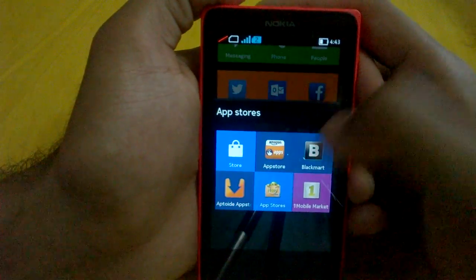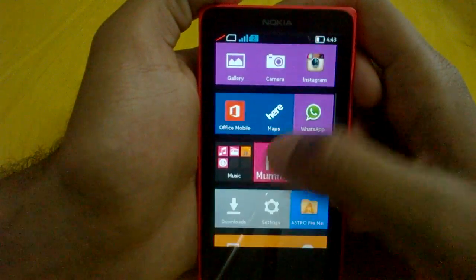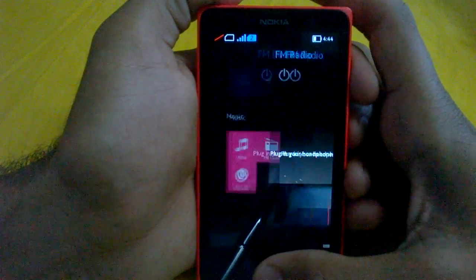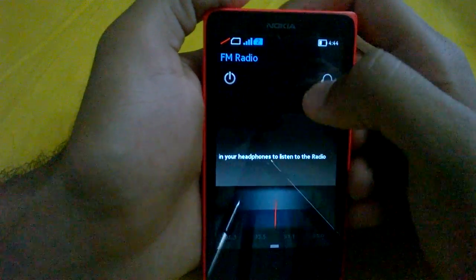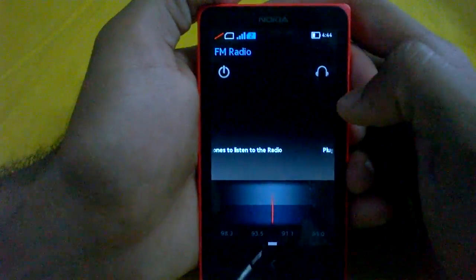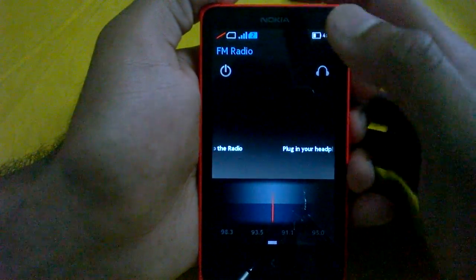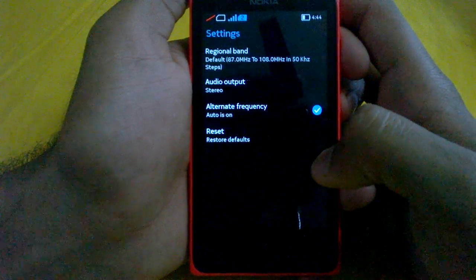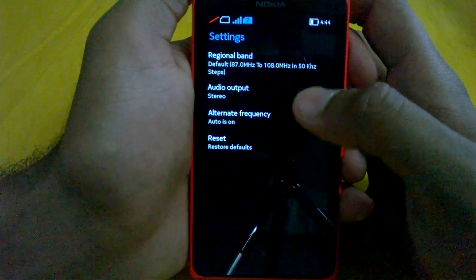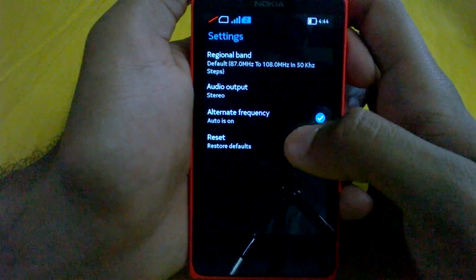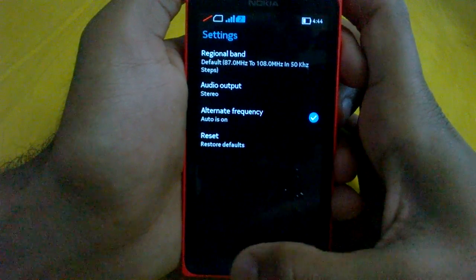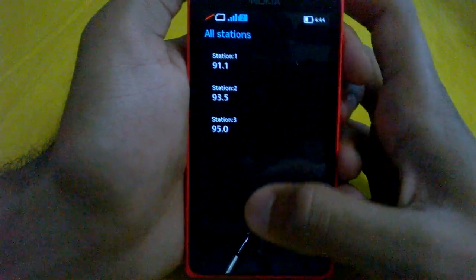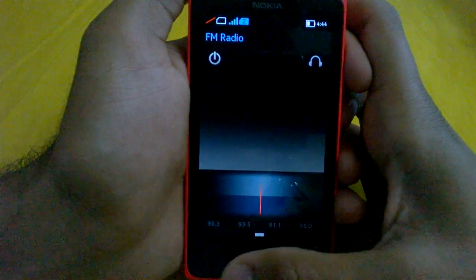Now there is also an FM radio available here in the Nokia music app. I don't have headphones with me right now, but you can take a closer look. This is the power button, and this is the headphone button — it will ask you and give you the option to switch to the speaker. You can scroll the frequency from here. In settings, you can change the regional band, audio output to external or mono, enable auto alternate frequencies, and reset to default. There is also an option to see all saved stations — I have three stations saved, and you can tap on any to open that station.